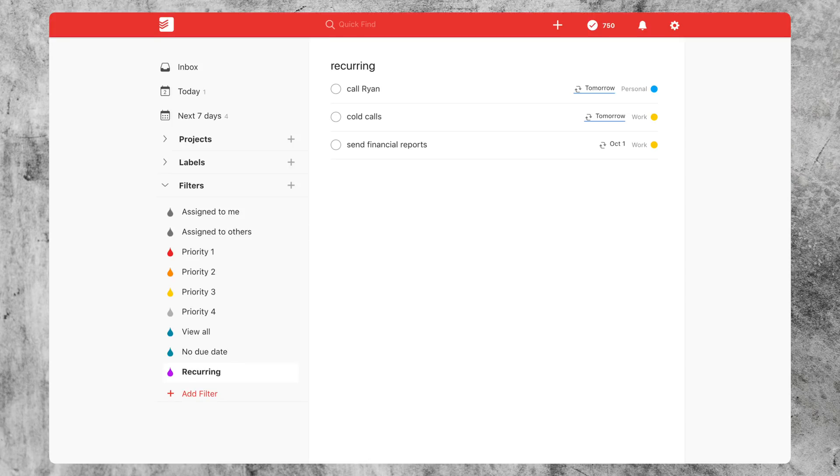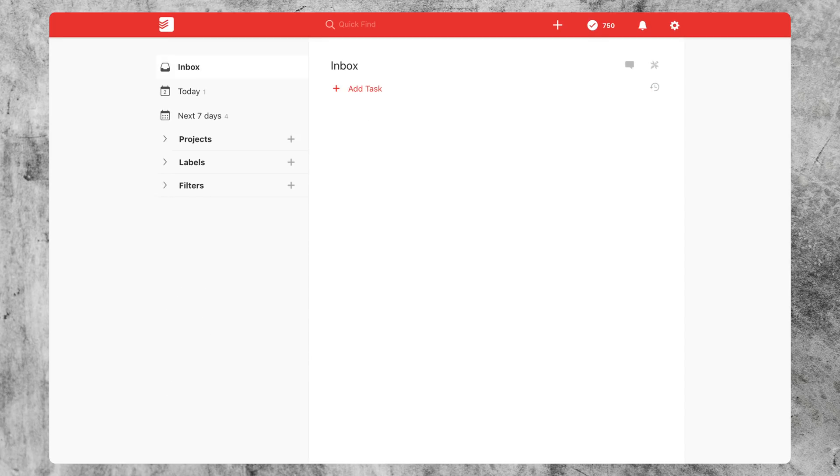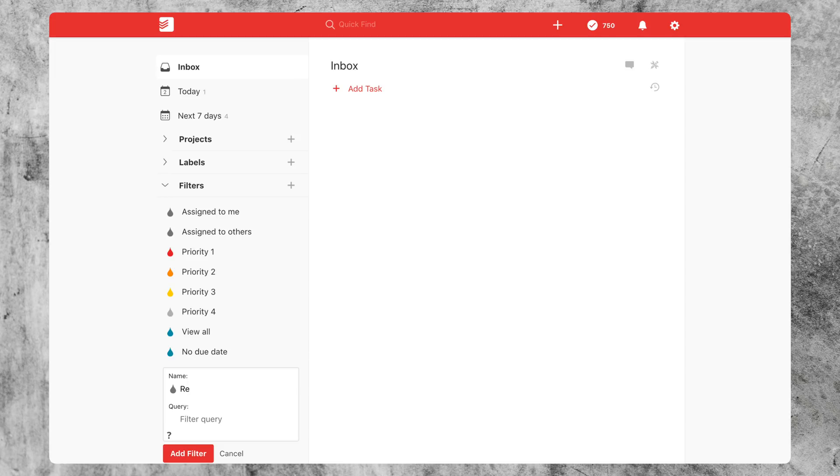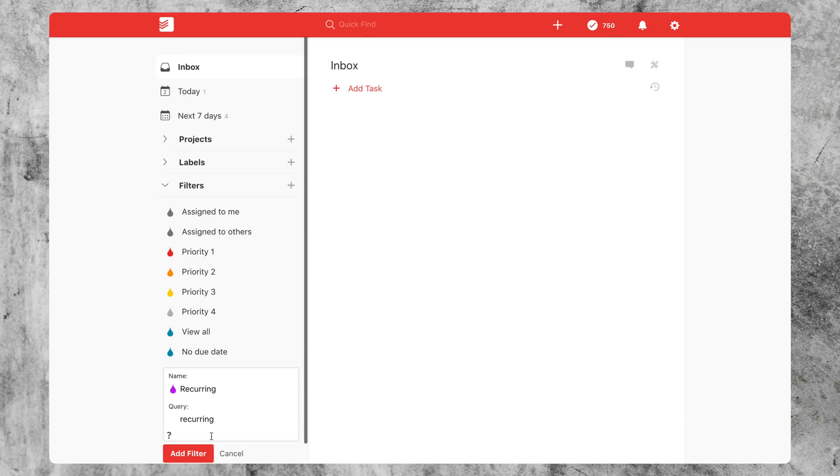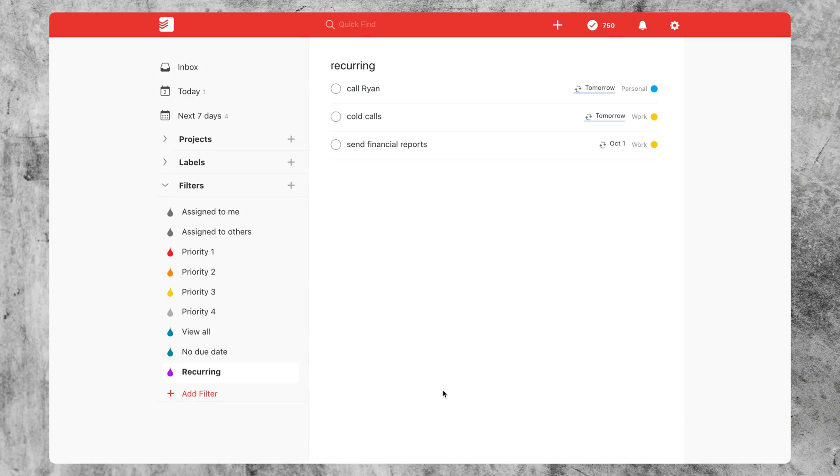Have you ever found yourself using a lot of repeating tasks but not realizing how many you have or where to find them? You can actually see every single recurring task you've set up by creating a really simple filter. All you got to do is open that filters tab, go down to add filter, type in recurring for the filter query, click add filter. And there you go.